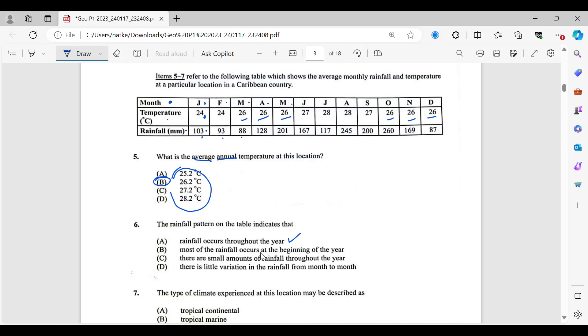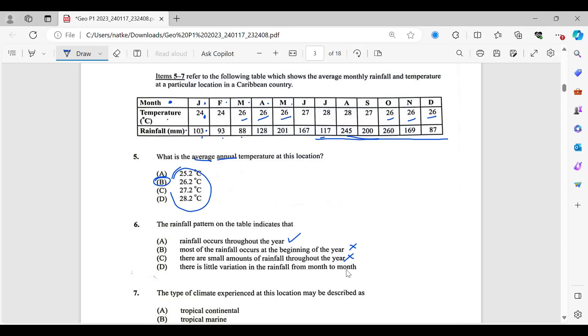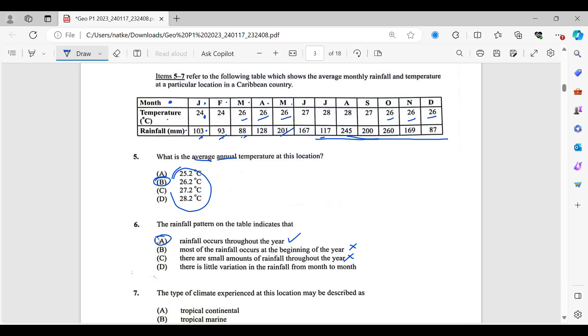Most of the rainfall occurs at the beginning of the year. That is not true. We're seeing lots of rainfall happening down in the ending of the year. So that one is out. There are small amounts of rainfall. No. There is little variation in the rainfall from month to month. No. Because this is 103, this is 93, then this is 88, then we have a big 201 there. So we have variation. Enough variation between the months. So we're going to go with A for number six.